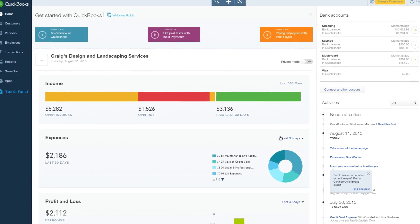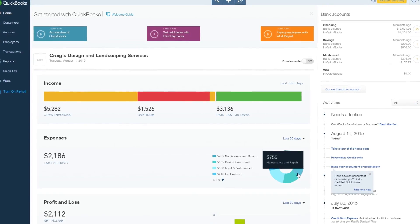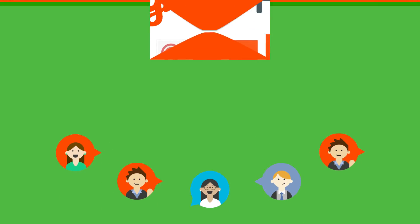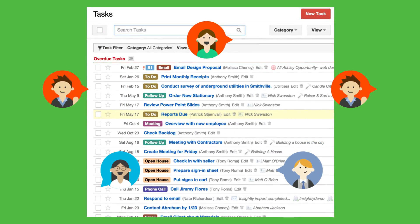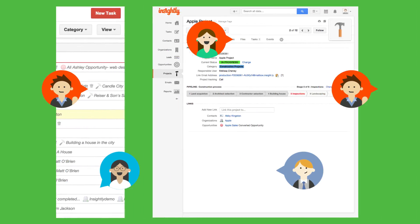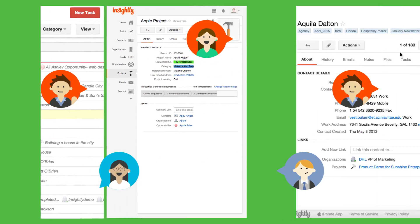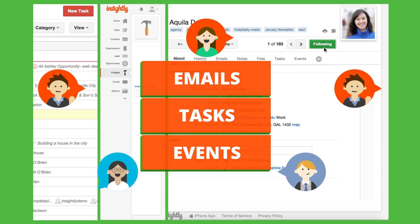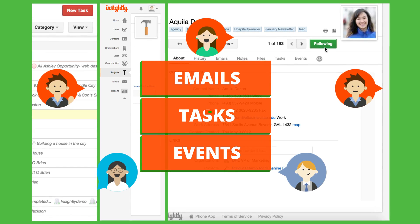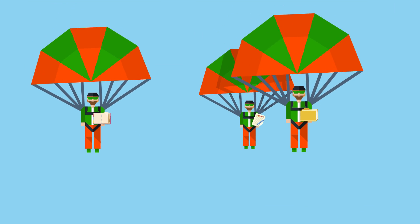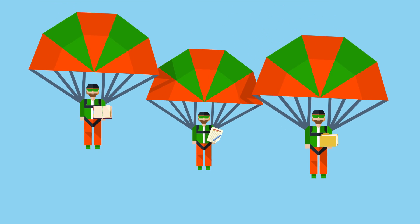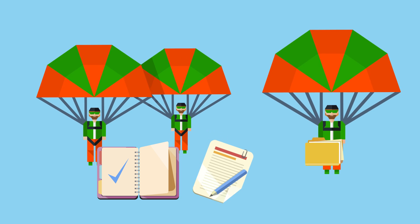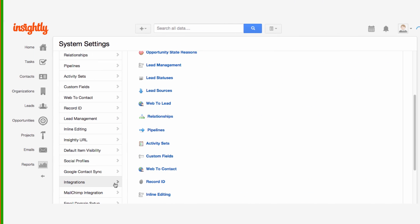QuickBooks Online helps you manage invoices, payments, and estimates, while Insightly seamlessly captures relevant details about each customer, supplier, or prospect, and automatically saves every interaction. Insightly is the place where your team can collaborate and share tasks, projects, leads, and so much more.